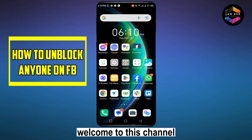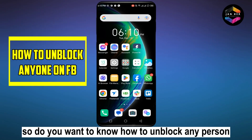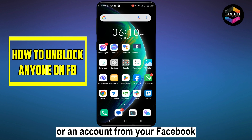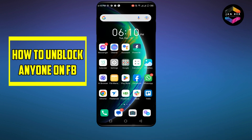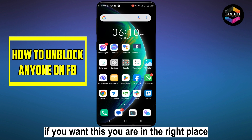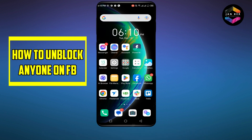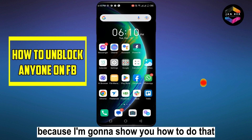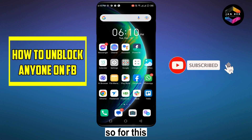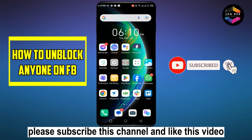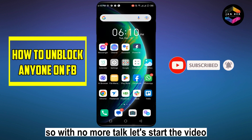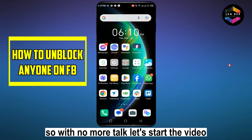Hello everybody, welcome to this channel. Do you want to know how to unblock any person or an account from your Facebook? If you want this, you are in the right place because I'm gonna show you how to do that. So please subscribe to this channel and like this video. With no more talk, let's start the video.